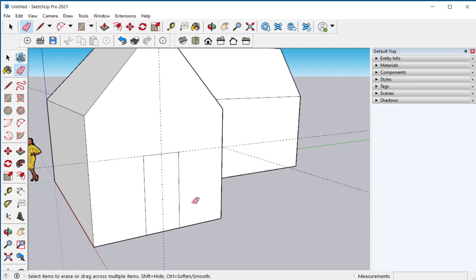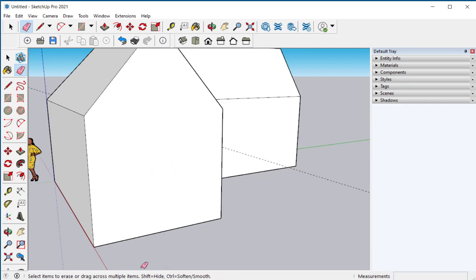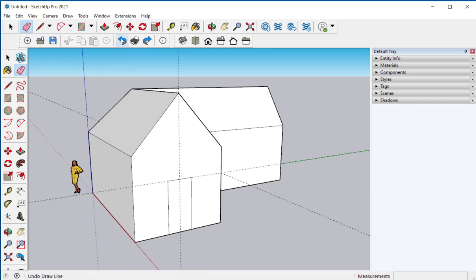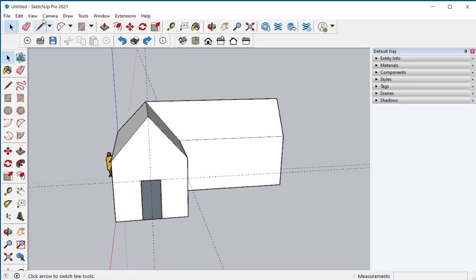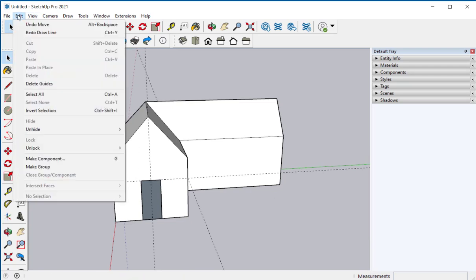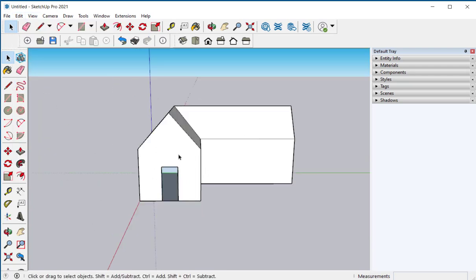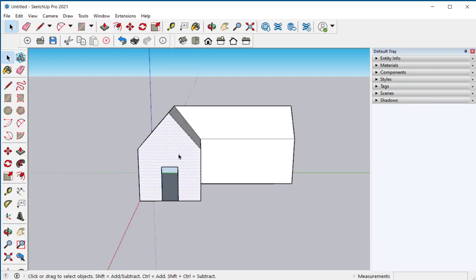If I hold the eraser down and slide it over the lines it will erase everything. And I'm going to undo that. Edit. Delete Guides. Let's just delete this whole face.